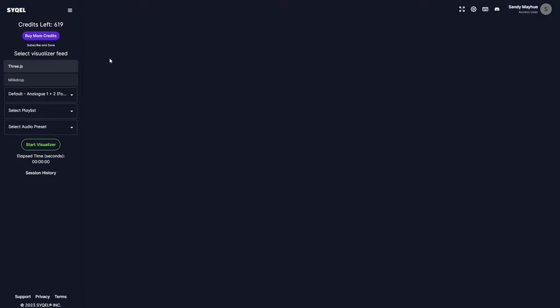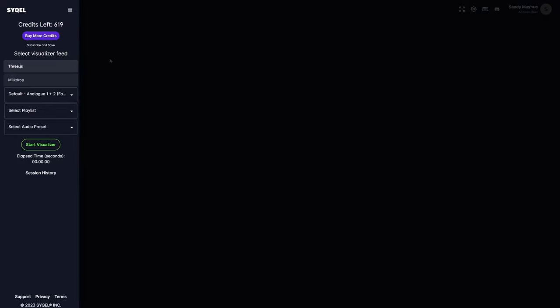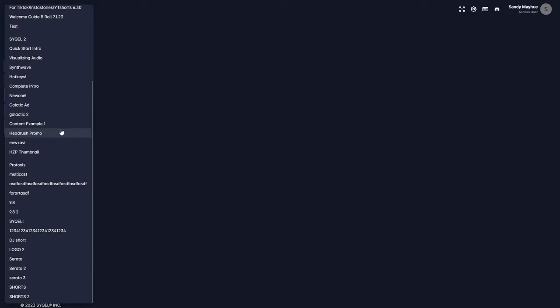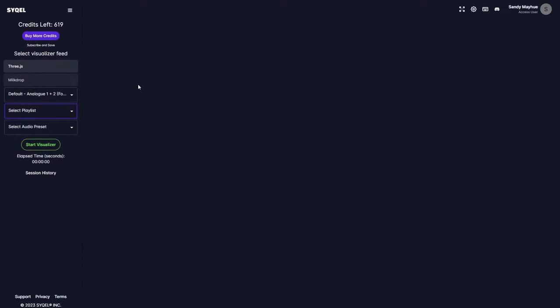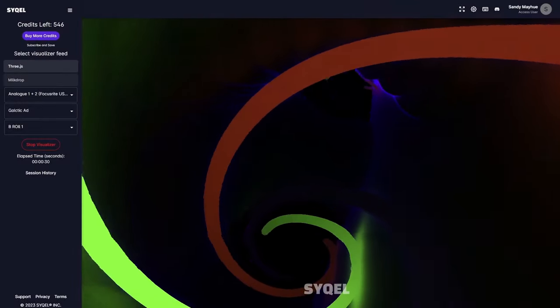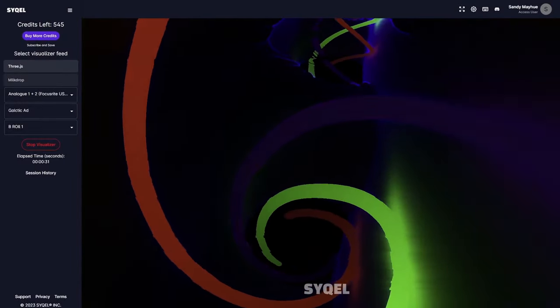Now that you know how to create your visual playlists and route your audio, we can set up our visual feed on the left-hand side. In the 3JS feed, you can select any visual playlists you've created. In both feeds, you can also select any audio presets you've created in the Visualizer Reactiveness tab. Now we are ready to visualize our audio. Simply hit Start Visualizer to instantly get mesmerizing visuals.